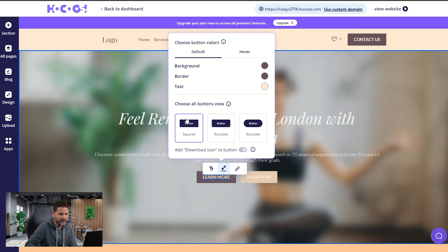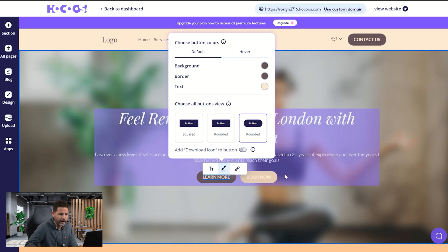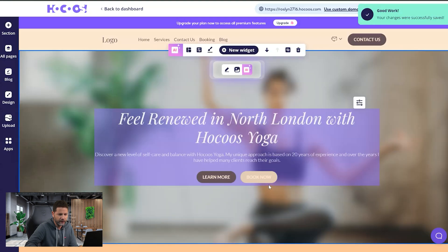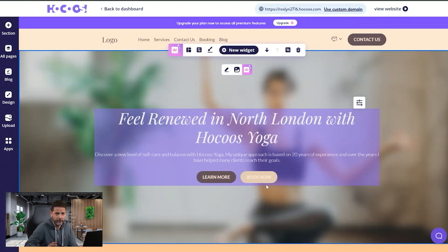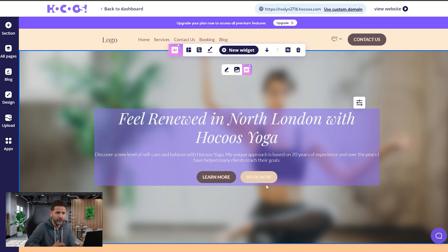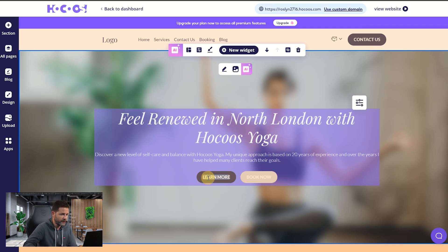This is a rectangle with pointy edges, this one is a bit more round, and I can go to a fully round one. The nice thing is that to create consistency in your website — which is very important especially with buttons — once you change buttons in one place, it can update everywhere else. There are changes you can do individually for a widget, and some you can do for the whole website. The global changes are very important for how the website feels and how professional it looks, saving you the trouble of going one by one.